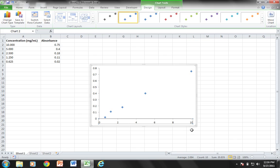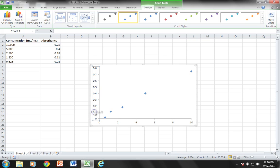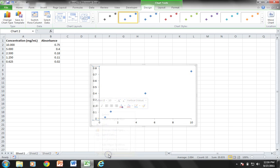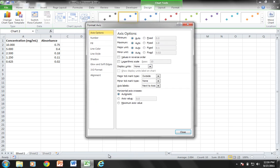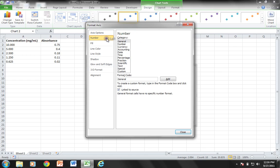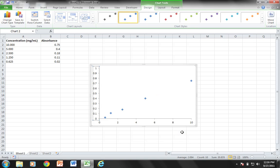That is my new axis. I'm going to come and do the same for the y-axis. Right click, format axis, and my fixed value for my maximum I'm going to change to 1.0. I'm going to do major units of 0.1 and then my number will be just general.